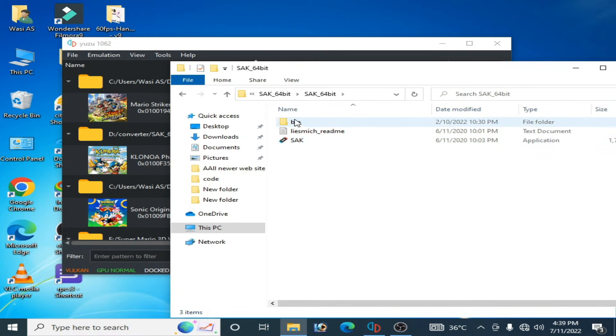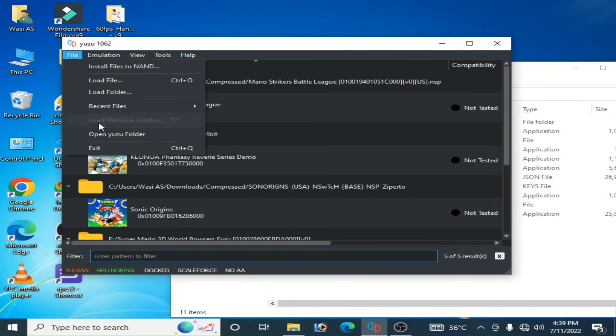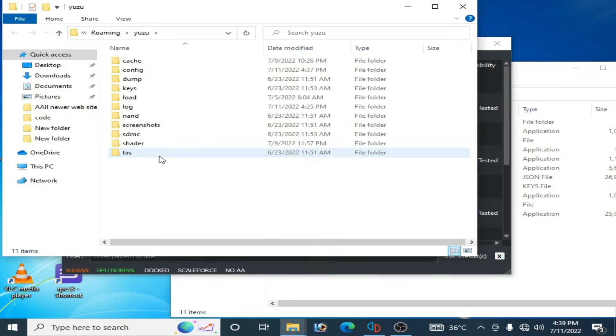go to bin folder and update your prod keys. So go to your Yuzu emulator and open Yuzu folder,